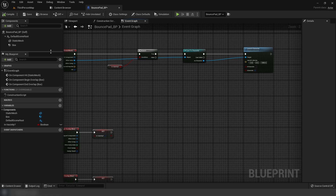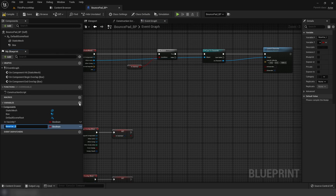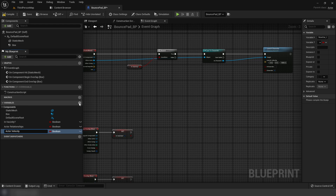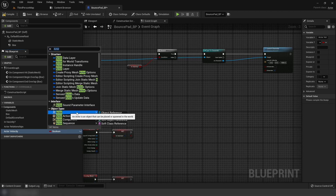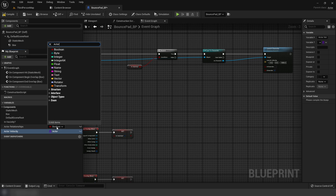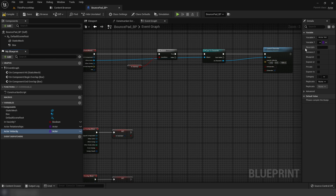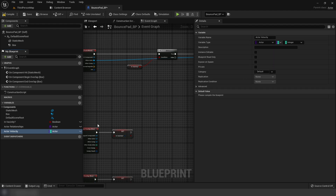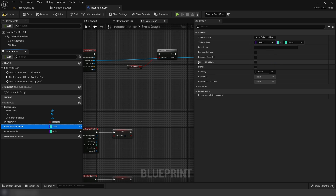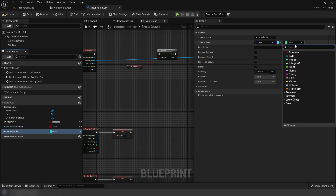Go down to variables and create two: actor relationships and actor velocity. Set both to actor class reference. In the details panel, change the variable type to a map for both. For relationships, the secondary variable should be boolean, and for actor velocity it should be a vector.